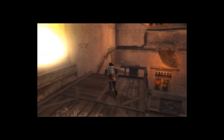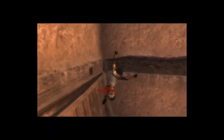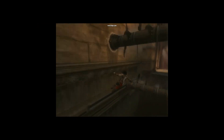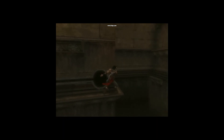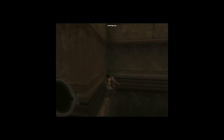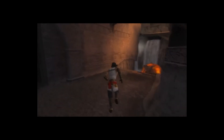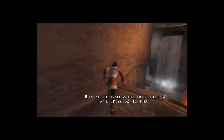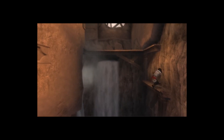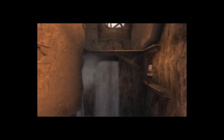Today we are recreating the famous wall running mechanic from Prince of Persia games using Unreal Engine 4. This is a very cool navigation system which allows the player to run along walls horizontally. In Prince of Persia, the player can run into a wall in a certain direction while pressing a key to start wall run. So to recreate this mechanic,